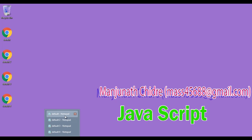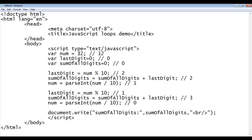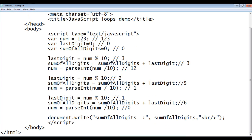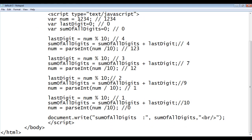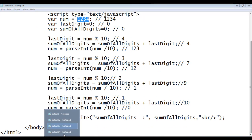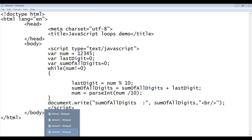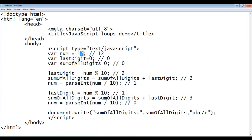The given number may contain two digits, three digits, four digits, or five digits — no idea. So what we have done first is we written a program to find the sum of digits in a given number which has two digits.